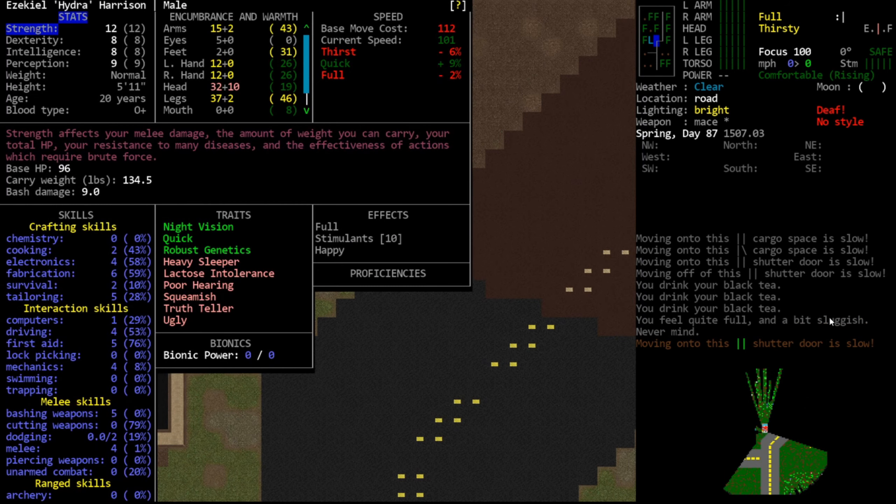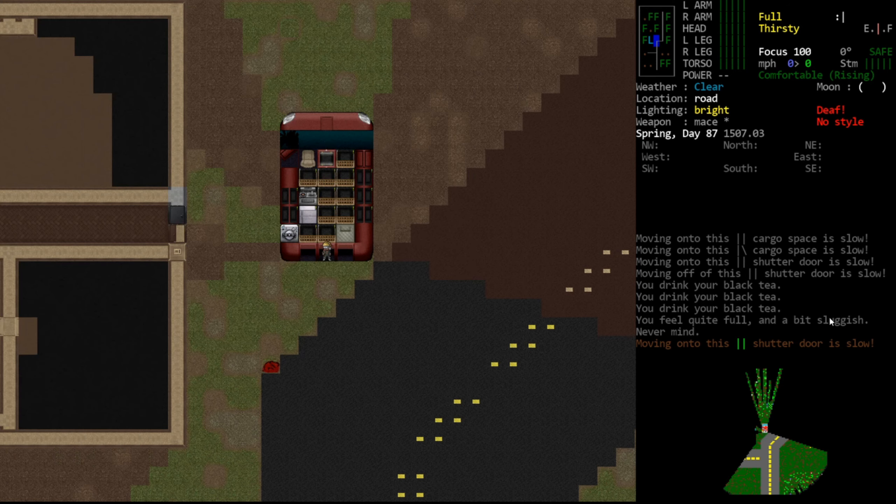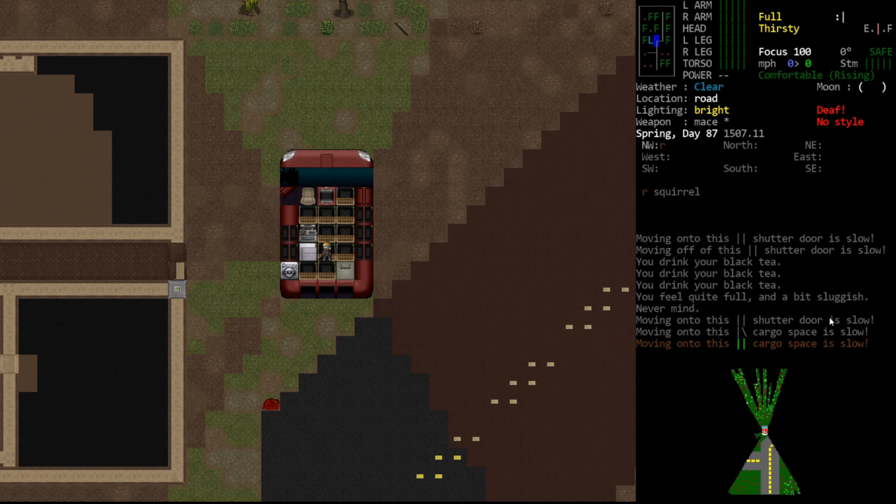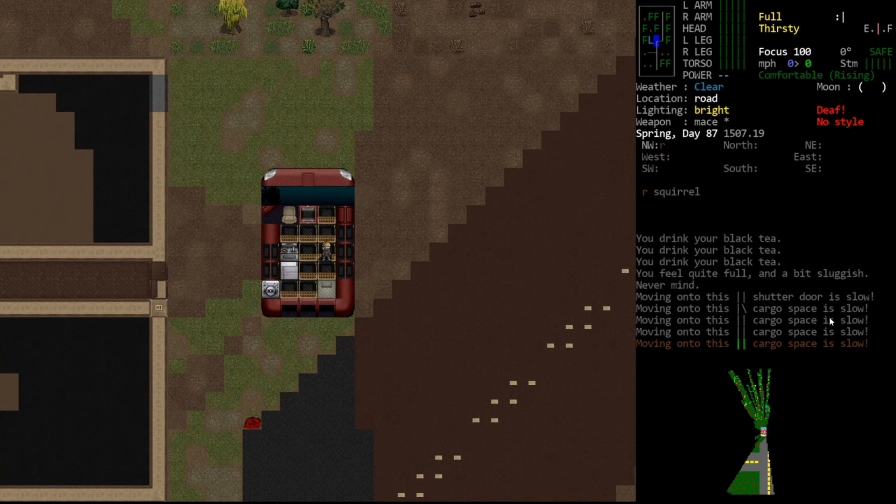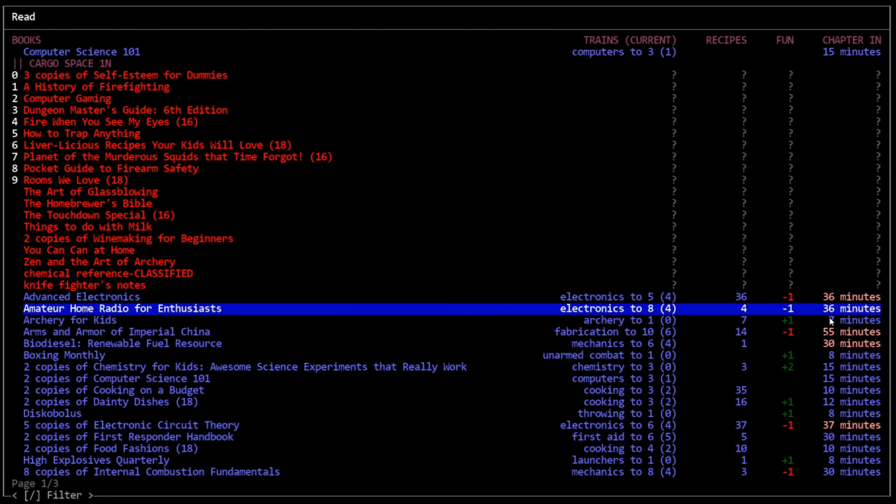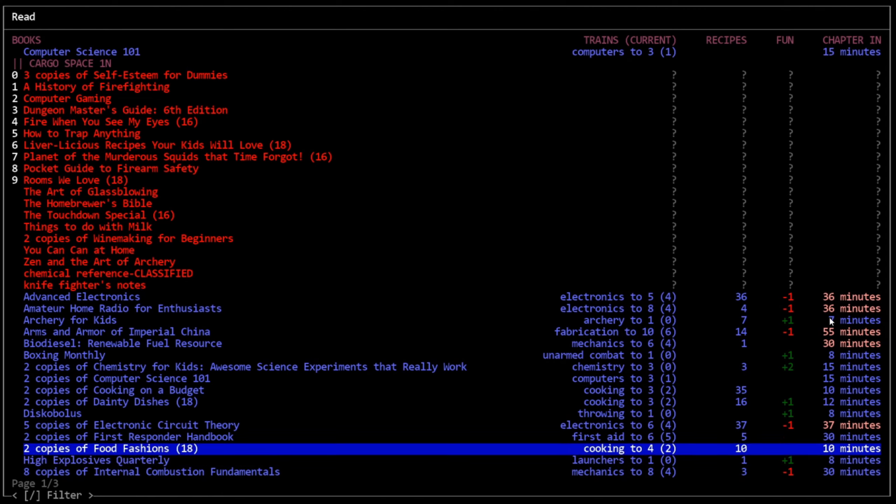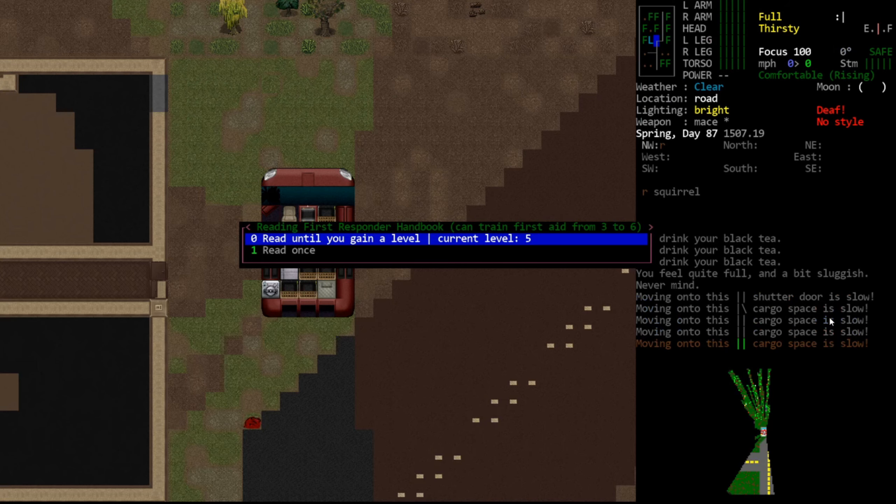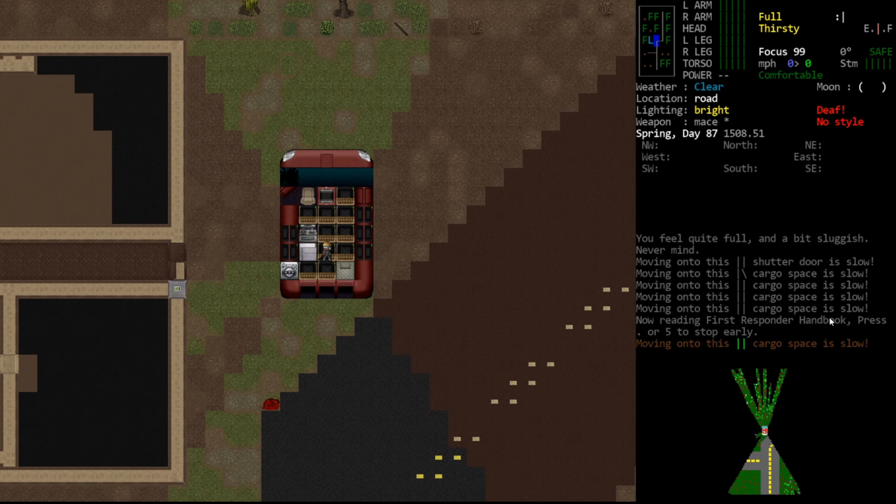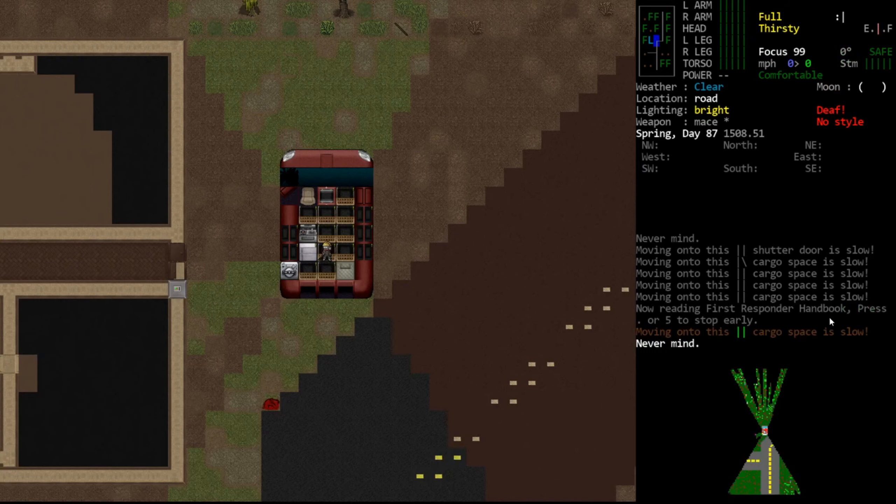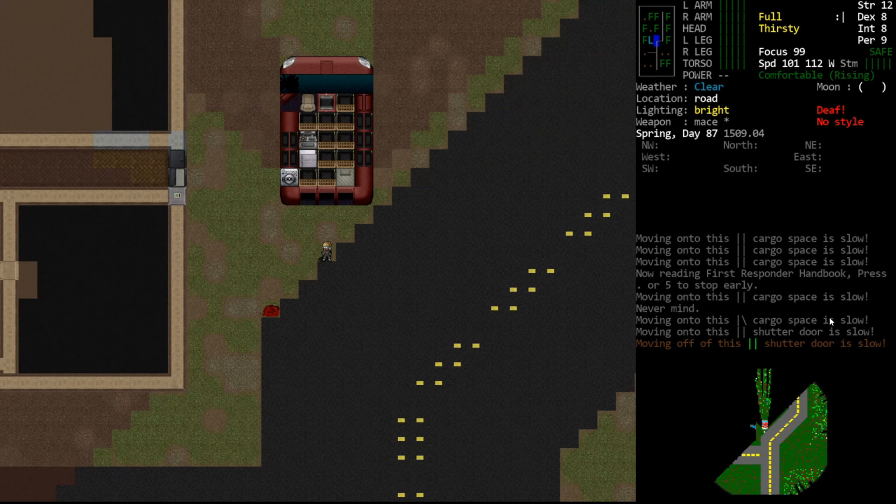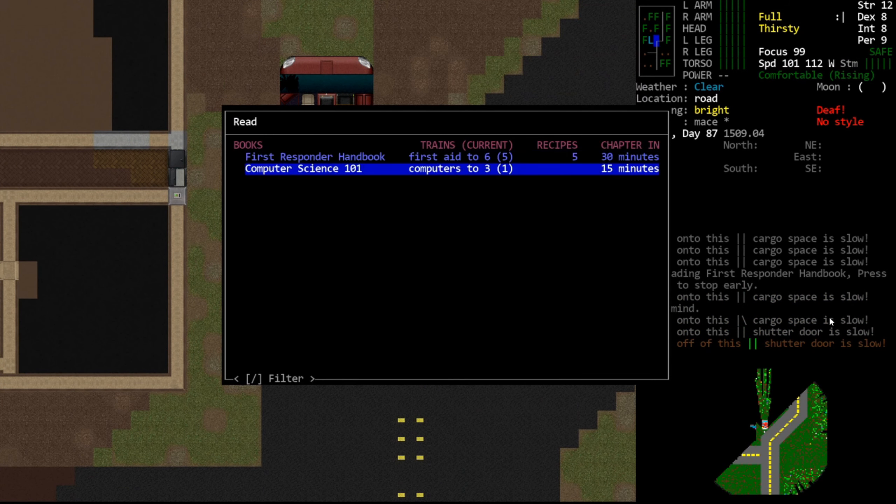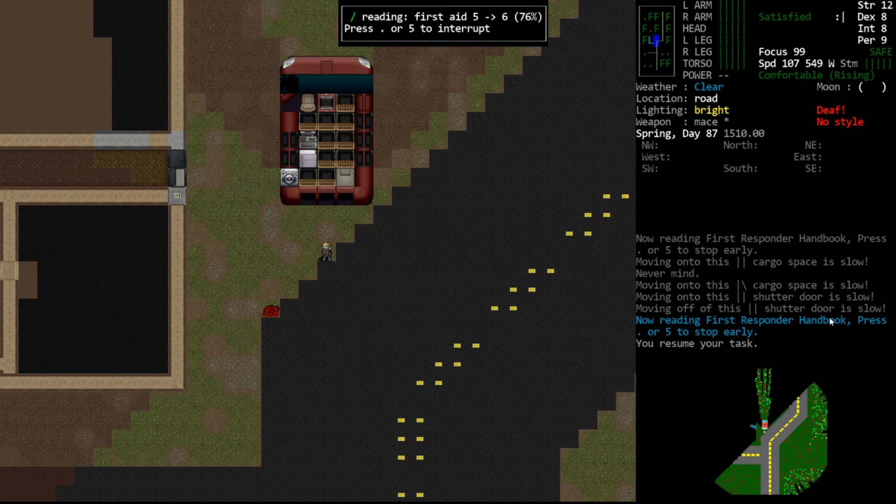So do we want to try again to install CBMs? We have computers 1, first aid 5. Probably should raise our computers. If we have a first aid book that can take us to 6, it wouldn't take us very long to get to 6. That would be helpful as well. We do. And we will just activate our MP3. It was on all night again, because I keep forgetting to turn it off. And we'll read this until we get first aid 6. That will help as well.